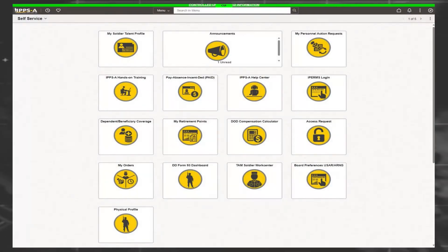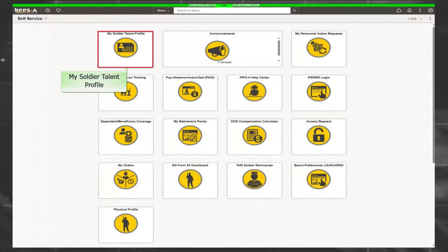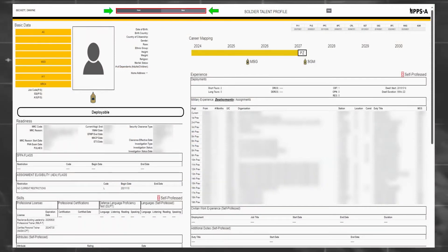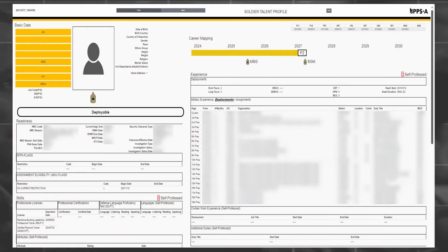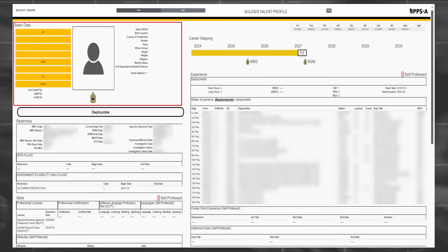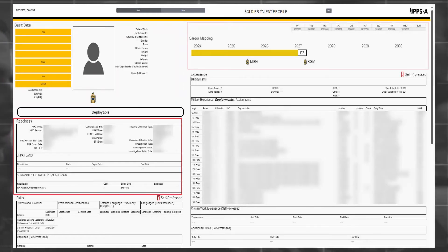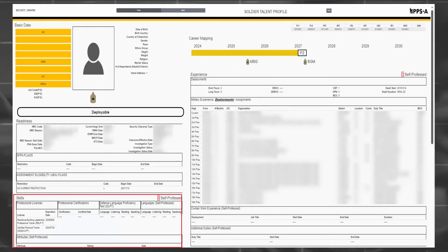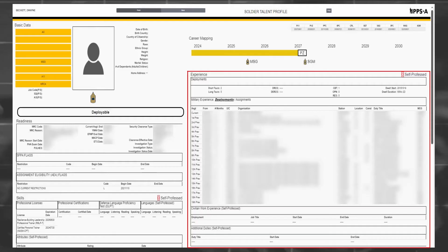A member may view their talent profile from the Member Soldier Talent Profile tile. The profile comprises a front and back page, organized into 25 distinct topics, such as basic personnel information, readiness, career mapping, self-professed skills, and experience.